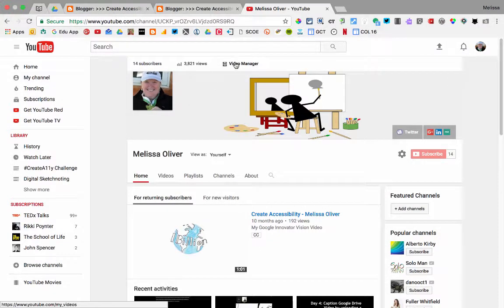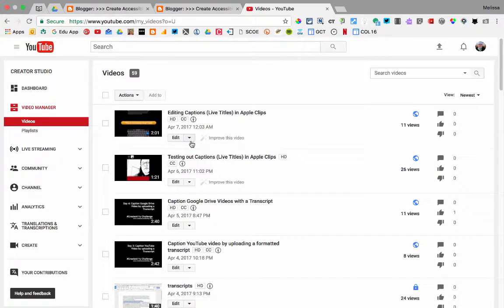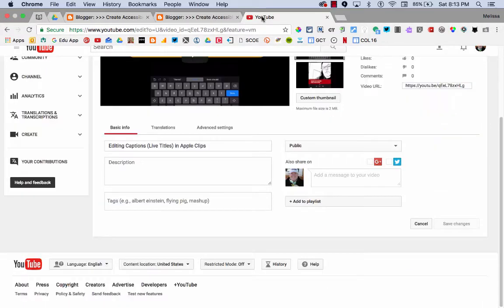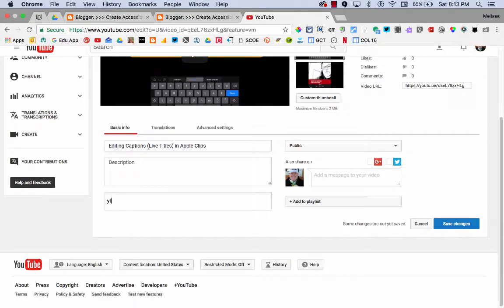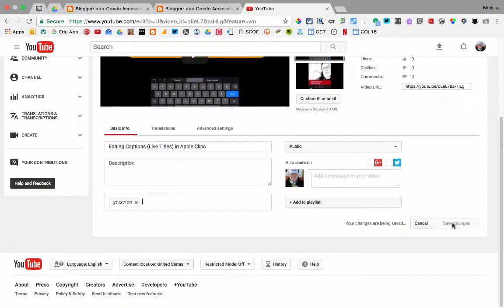To open caption a video on YouTube, you're going to go to your video manager. You're going to select a video and go to info and settings. Right here where it says tags, you put yt colon cc equals on, save changes, and now you have open captions on your video.